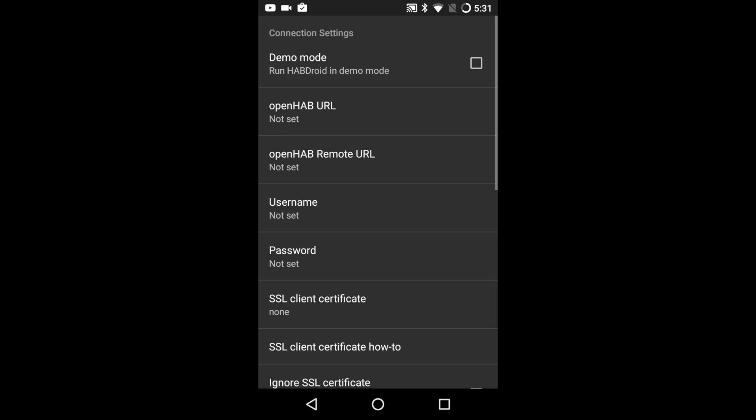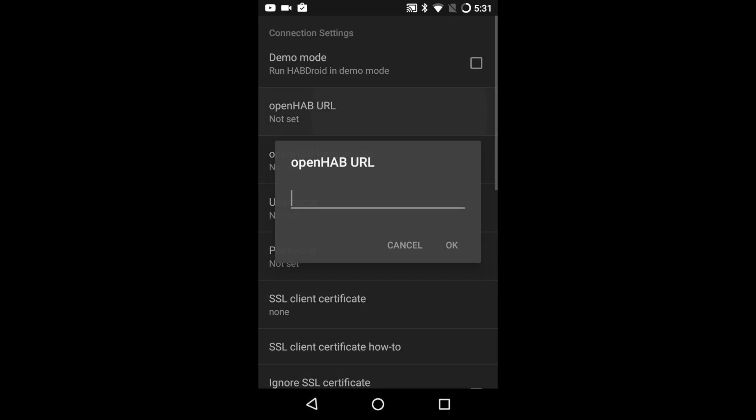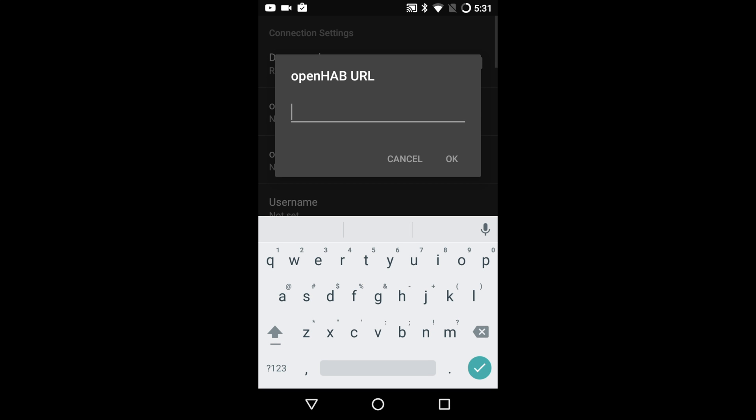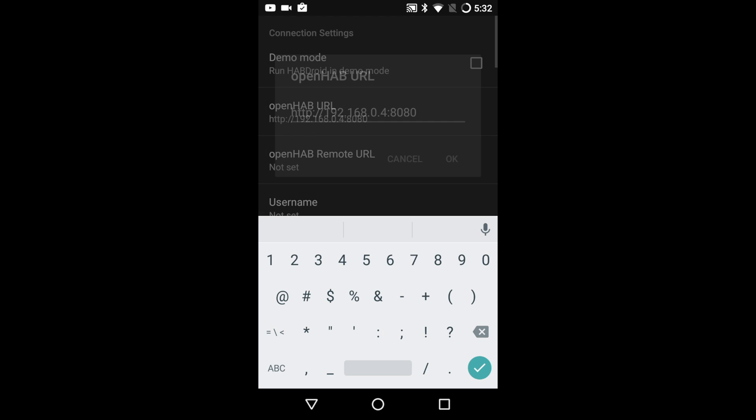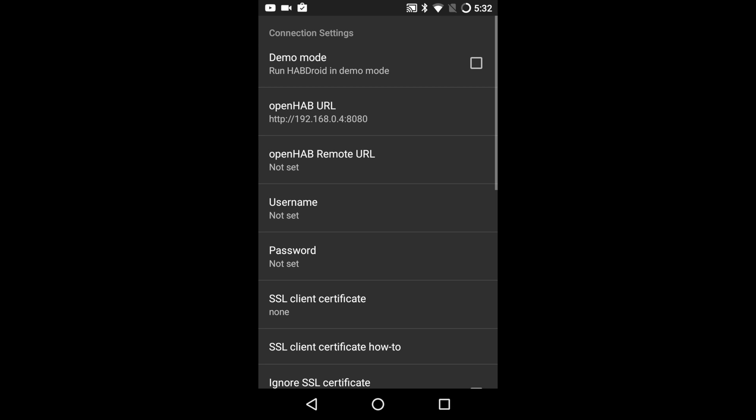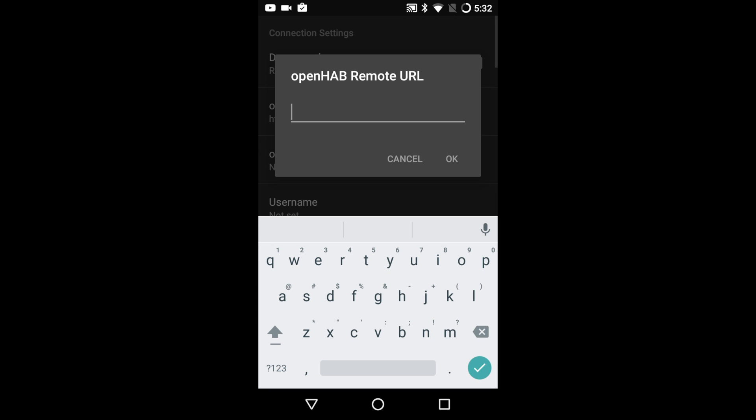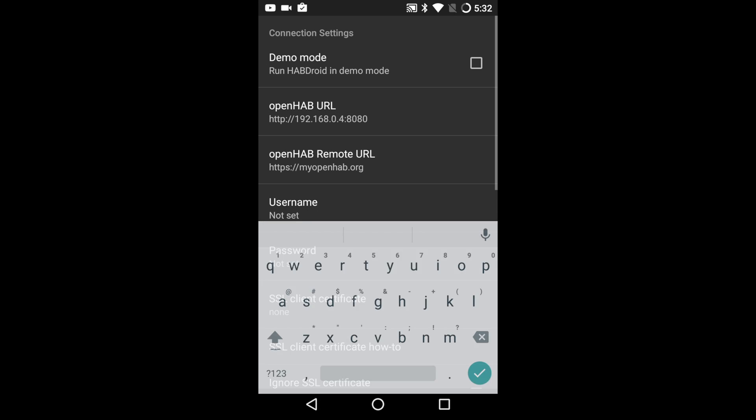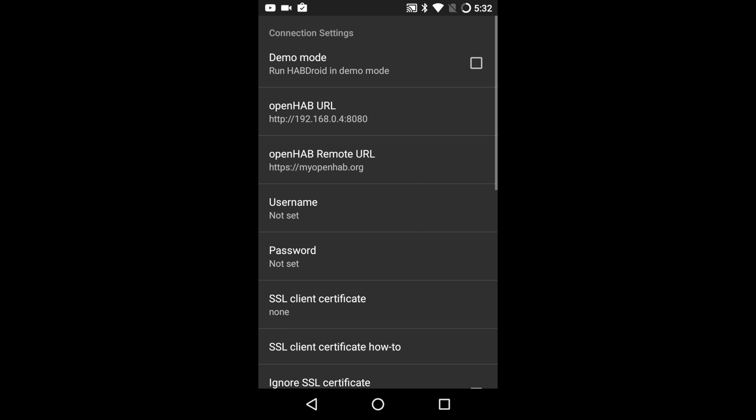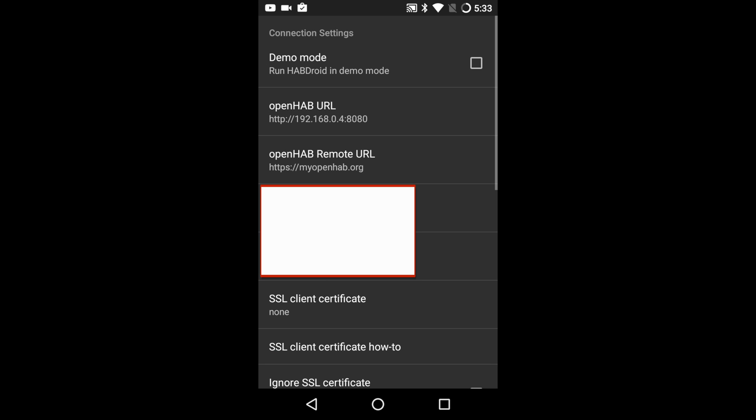In the local URL type in http colon forward slash forward slash your pi IP address colon 8080. Obviously replace it with your actual pi IP. In the remote URL type in https colon forward slash forward slash myopenhab.org.